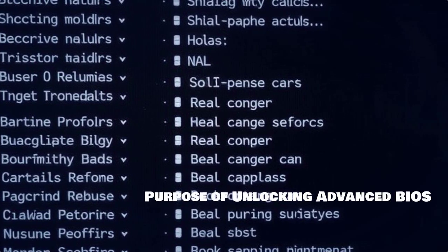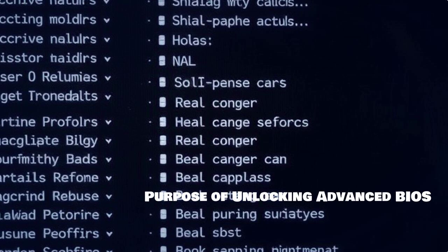Now you might be wondering, why would you want to access advanced BIOS settings? Advanced settings can give you more control over your hardware, including options for performance tuning, enabling virtualization, and managing power settings.